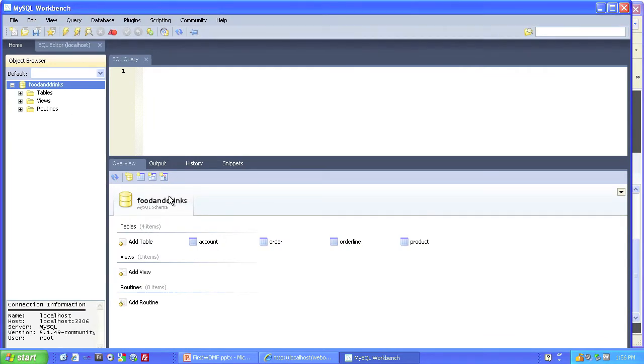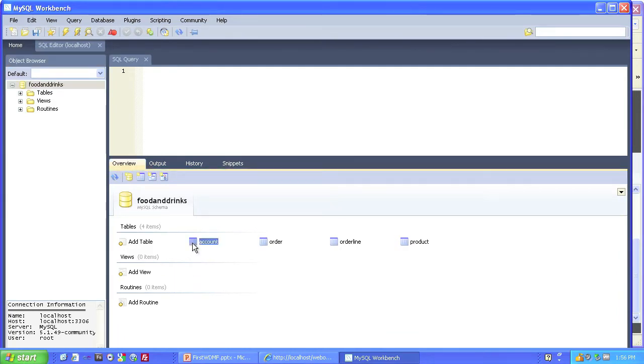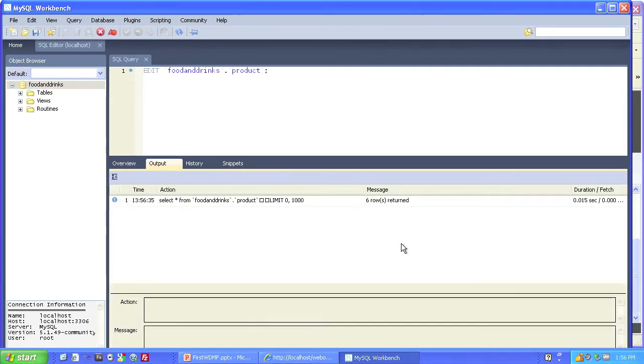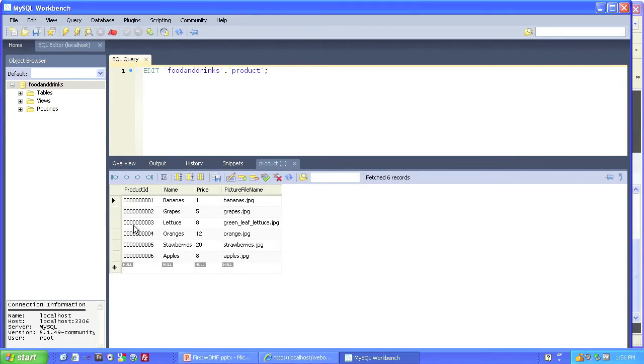So there it is, right there. And you can see that it has four tables. Account, order, order line, and product. And in product, for example, we can see many different records. So that's the database.